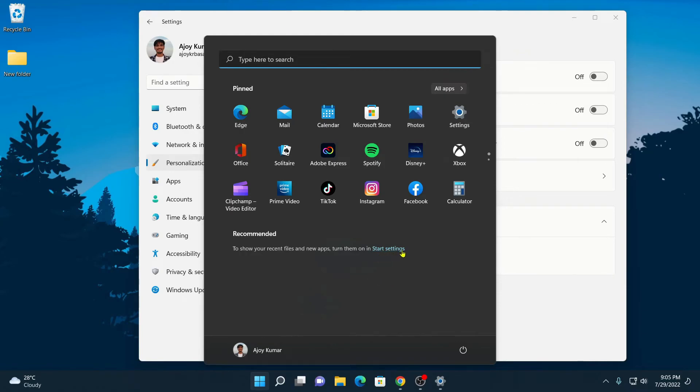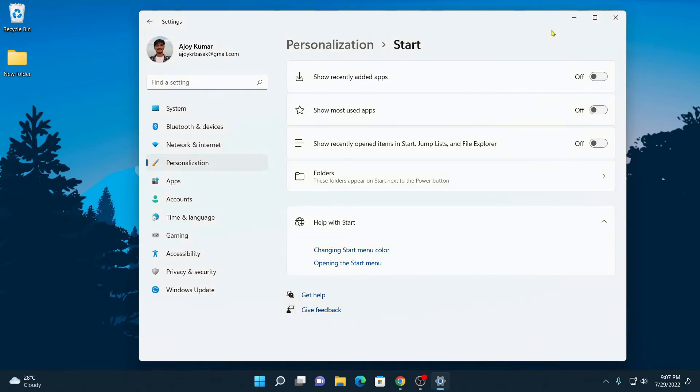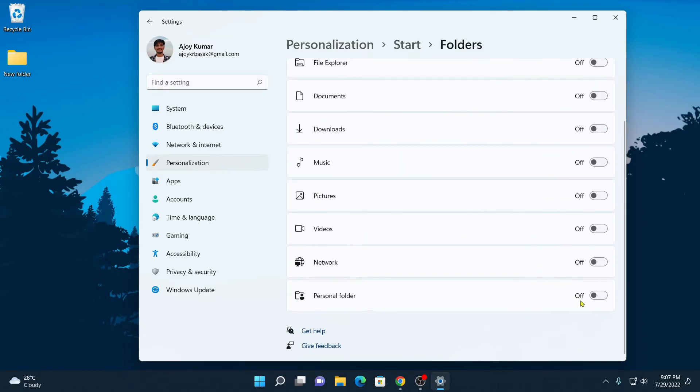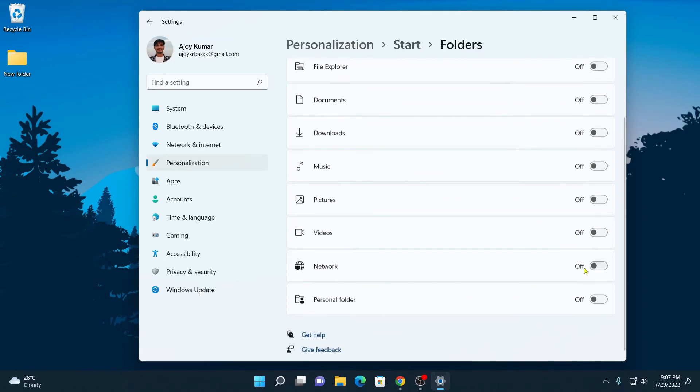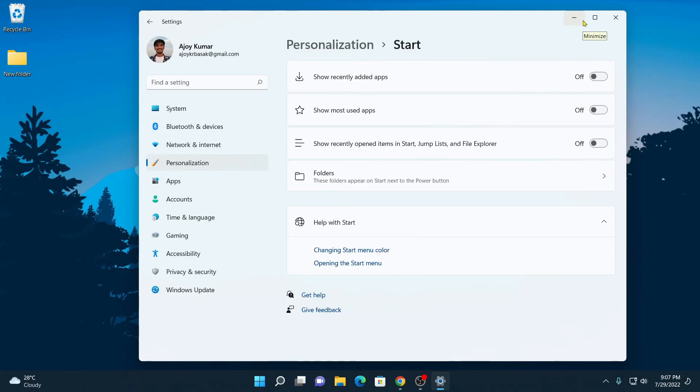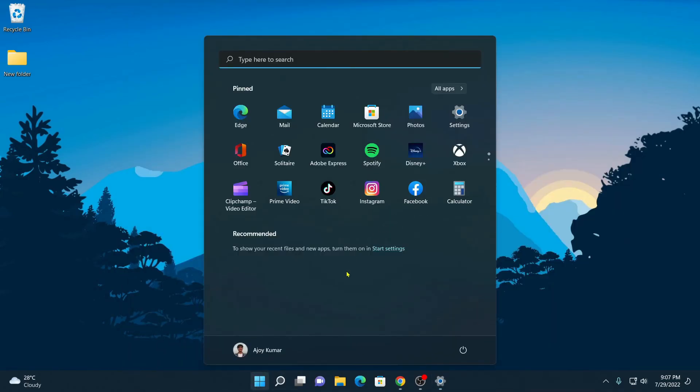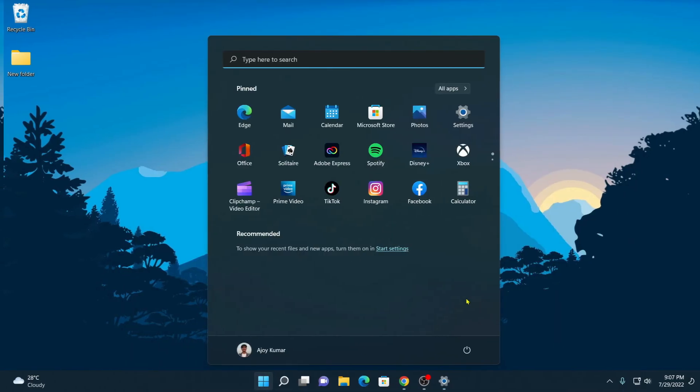Here you have a option to turn on recommended section. If you get folders on a recommended section, then simply turn off the folder option. For that, here simply click on folders option and here you will find different folder options. Simply turn off all this option. This will completely remove recommended section from windows 11 start menu.